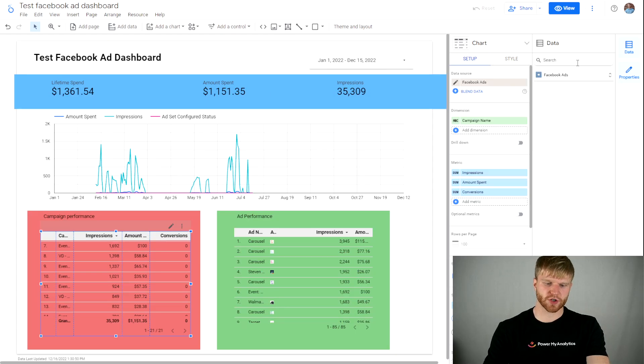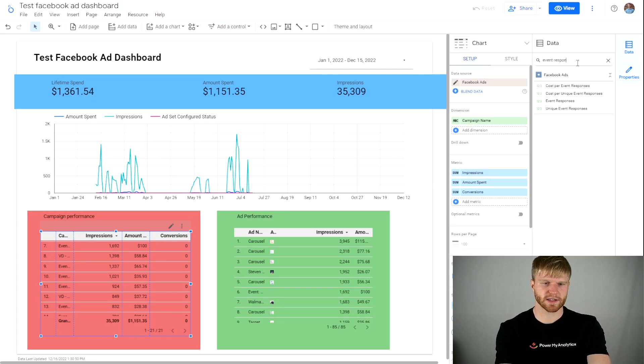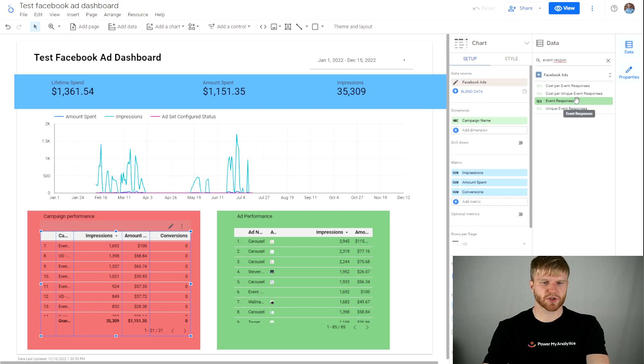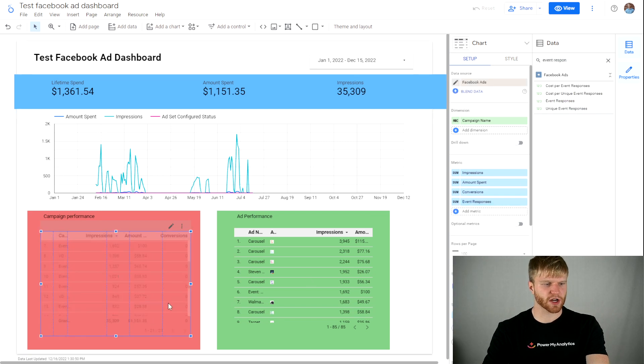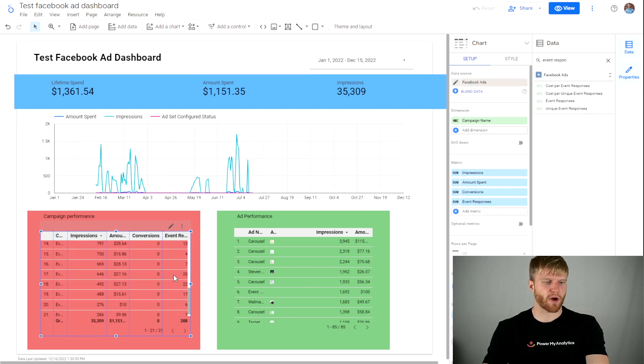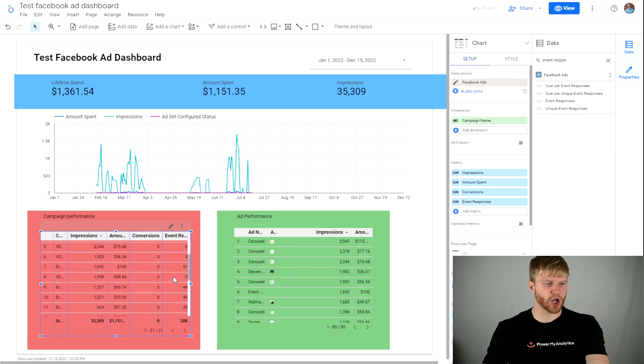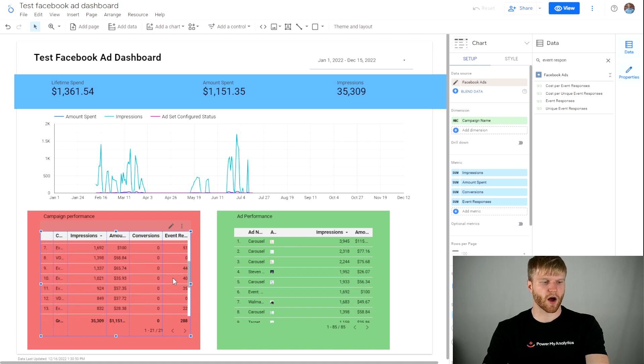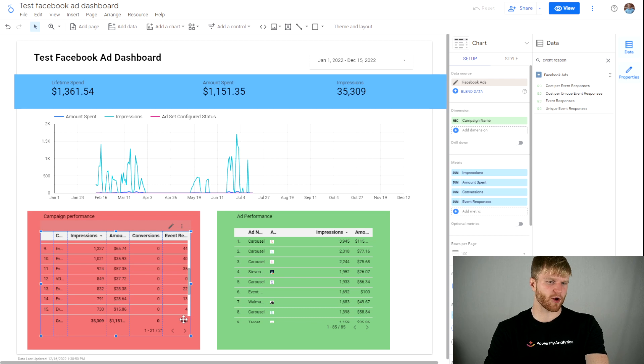If I go back to Looker Studio and type in event responses, I'm going to put it under a metric and then here will be all my event responses of everything I want to show under that column. From here it will actually aggregate correctly and I'll be able to pull that data no problem.